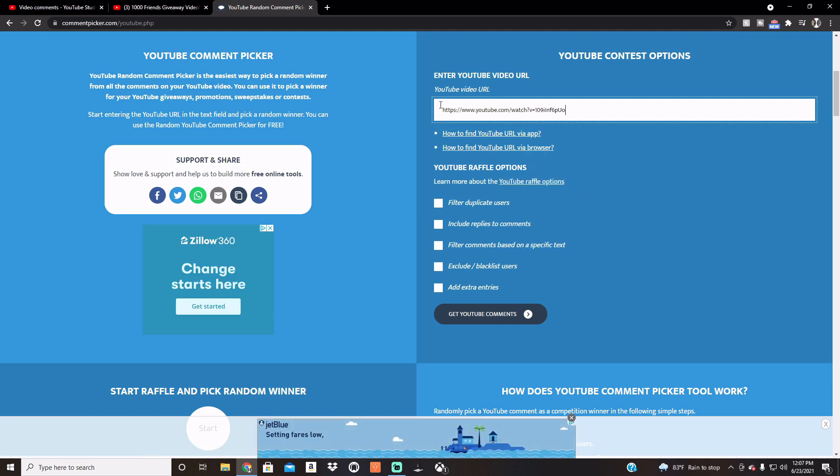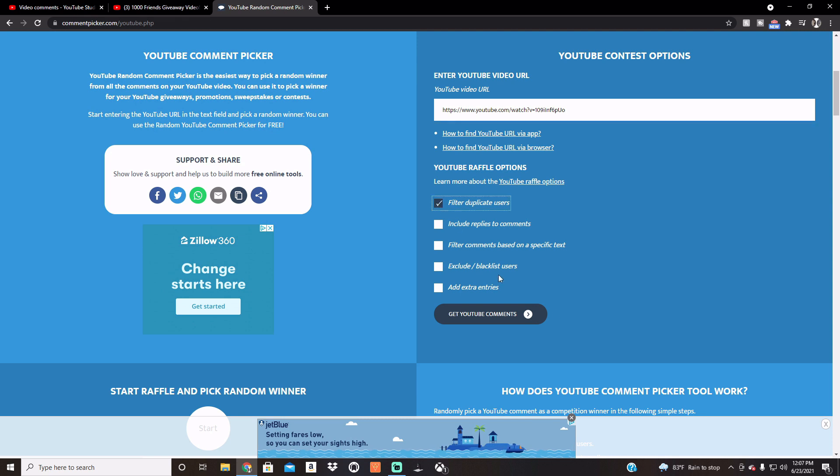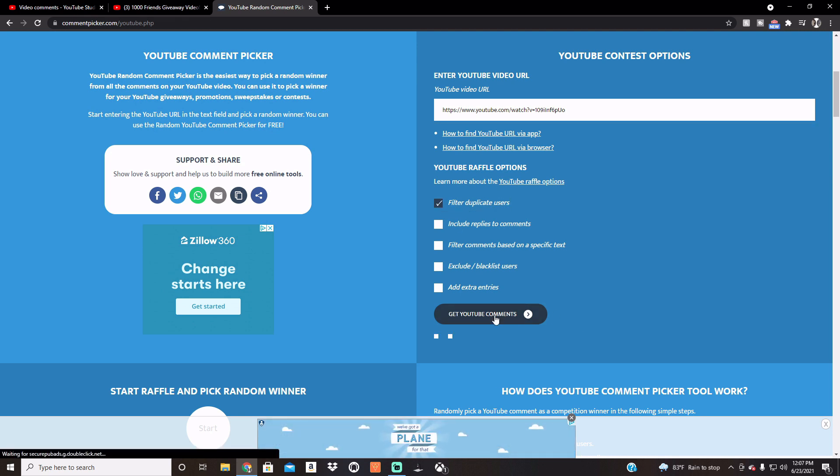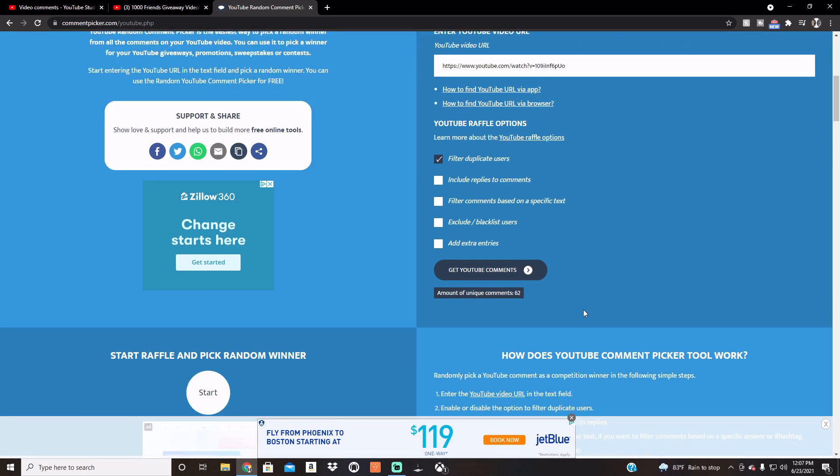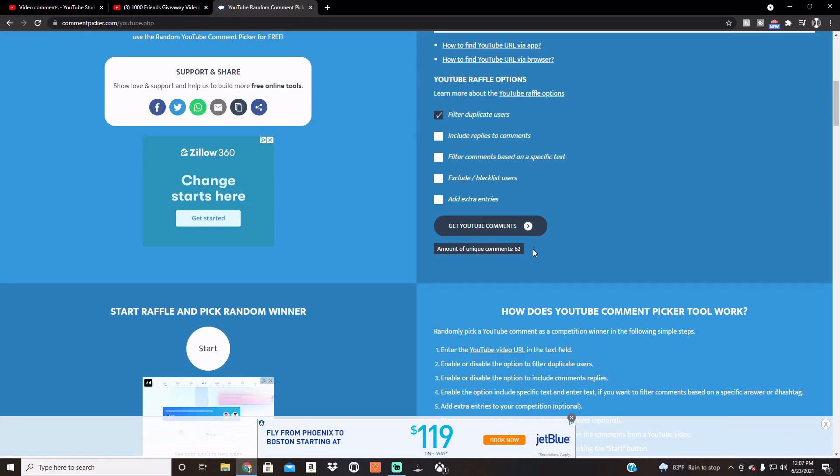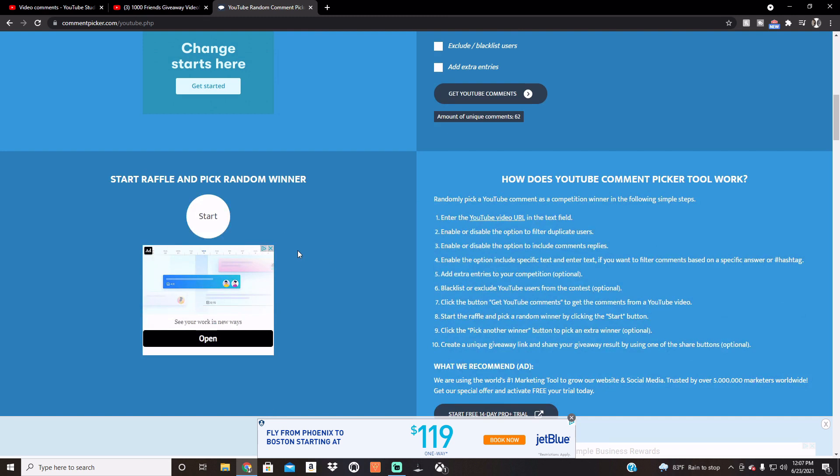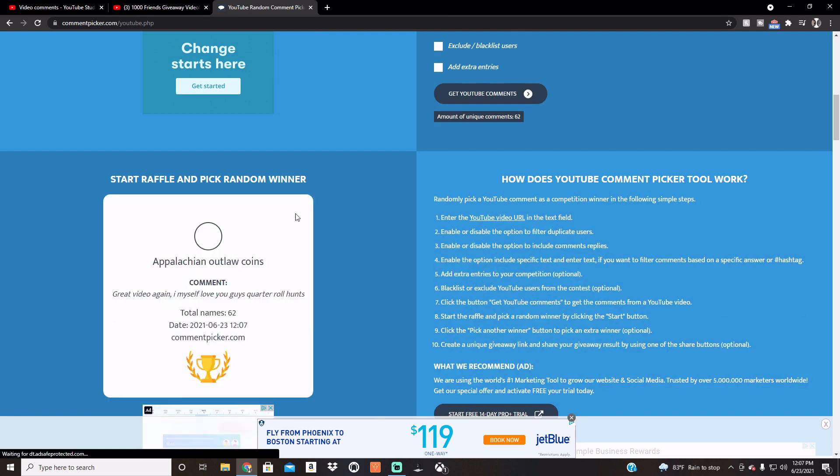So we've got 62 unique comments, and let's hit it.